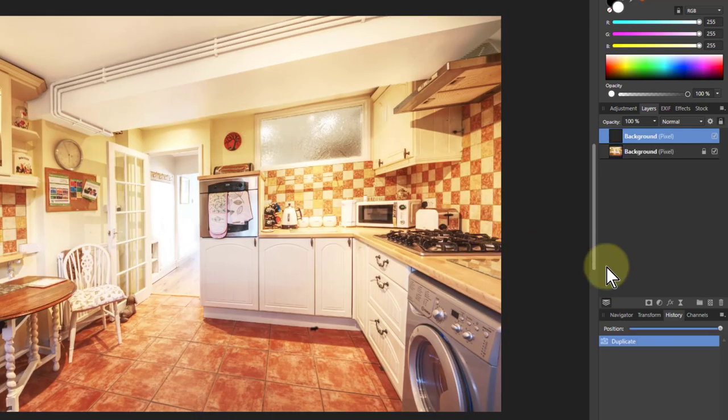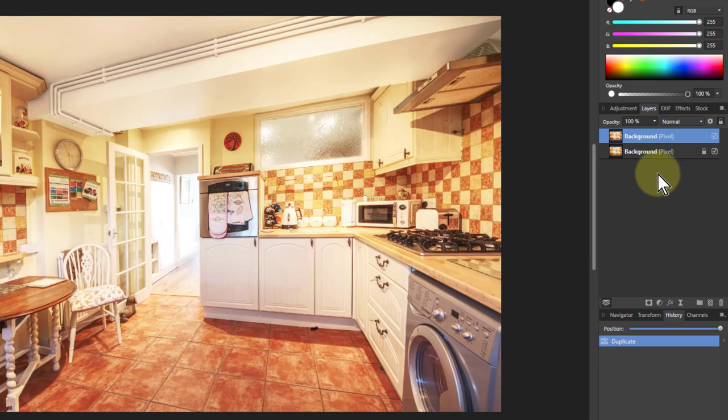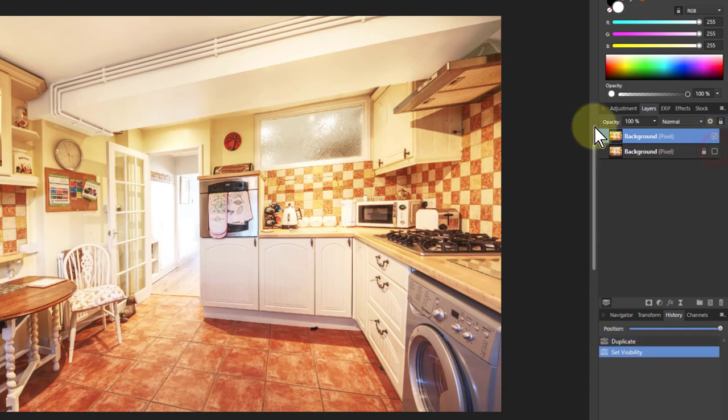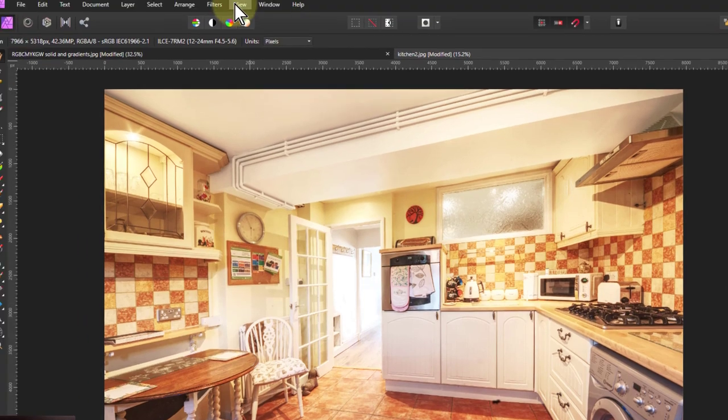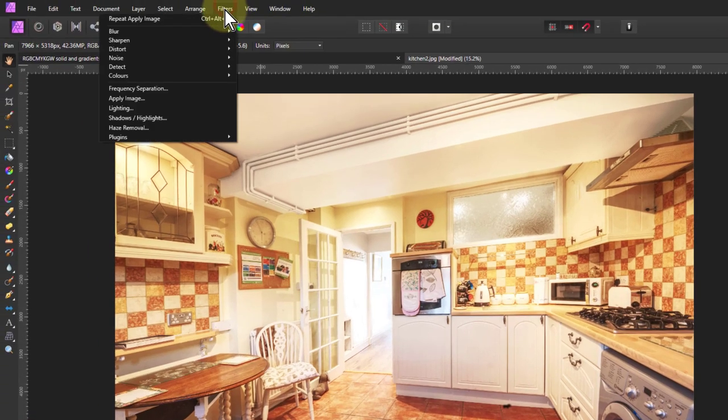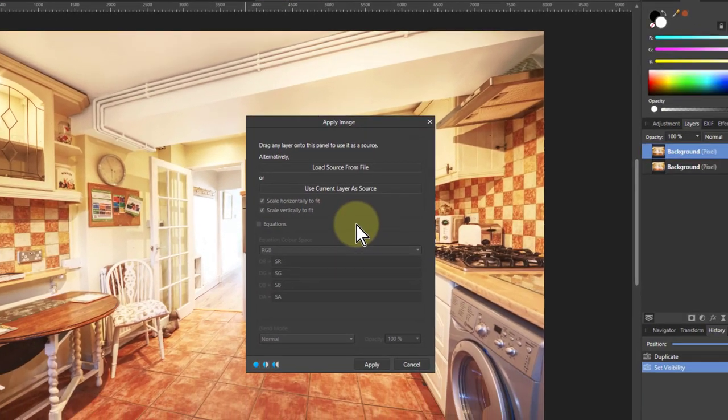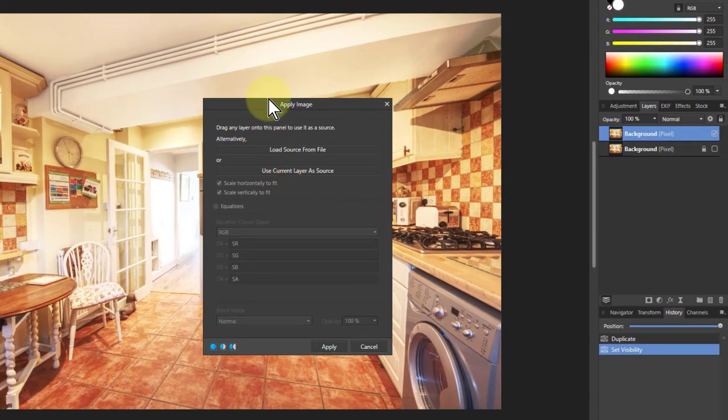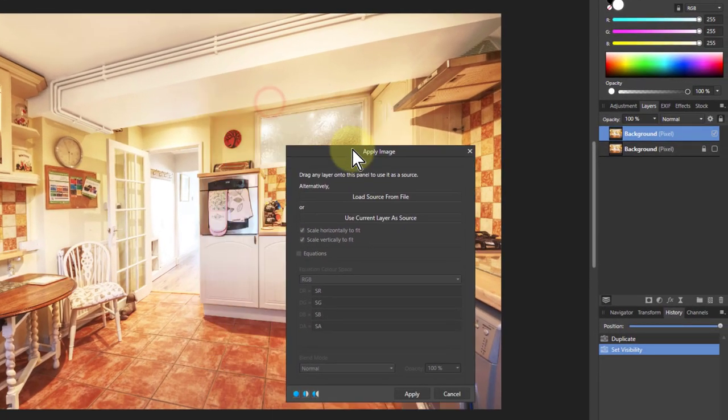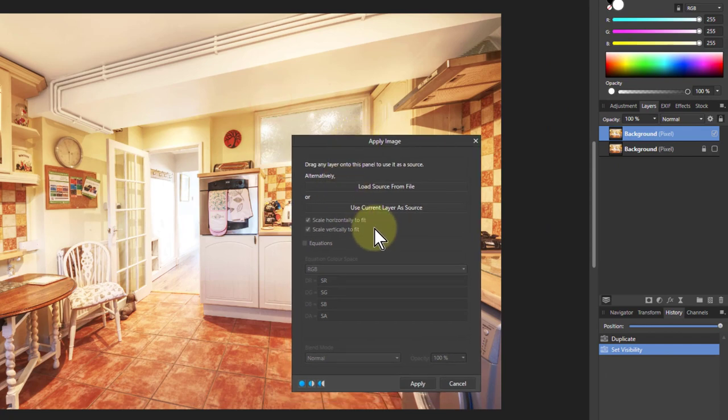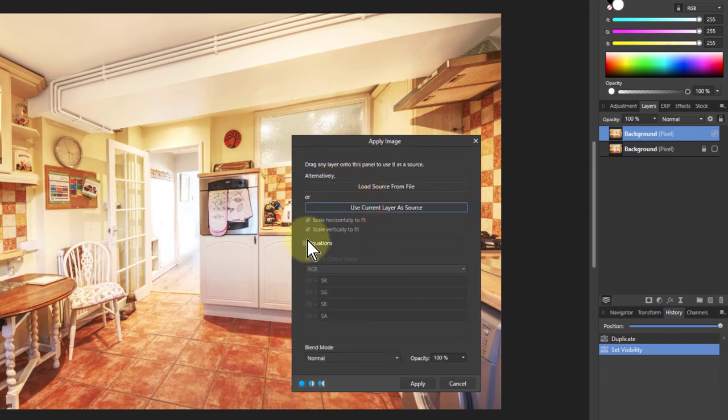So I'm going to hit Ctrl+J to duplicate this and turn off the bottom one so we'll be able to see the effect. Go to filters, apply image. Then we will use the current layer of source, go to equations.